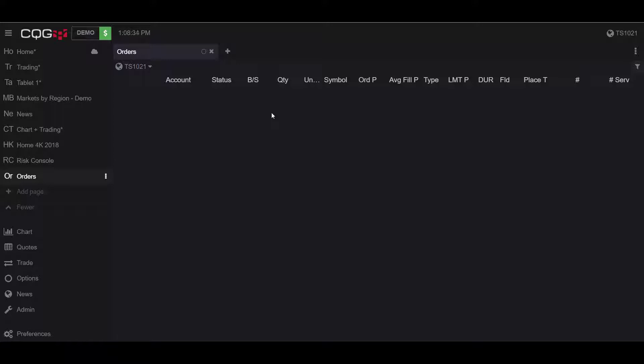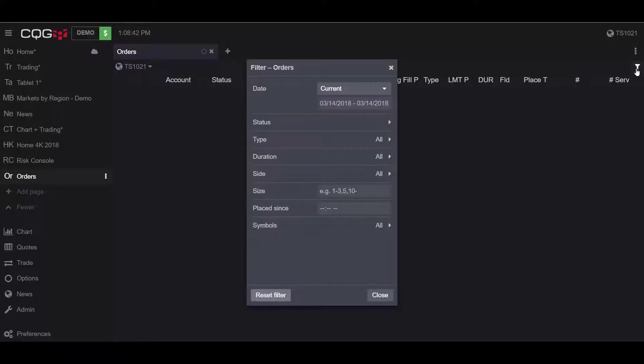To filter an order, you're going to want to head to the top right-hand corner of your orders widget and click on this button right here. When you click, you'll notice you get the option to filter orders, and you have multiple ways to filter your orders.